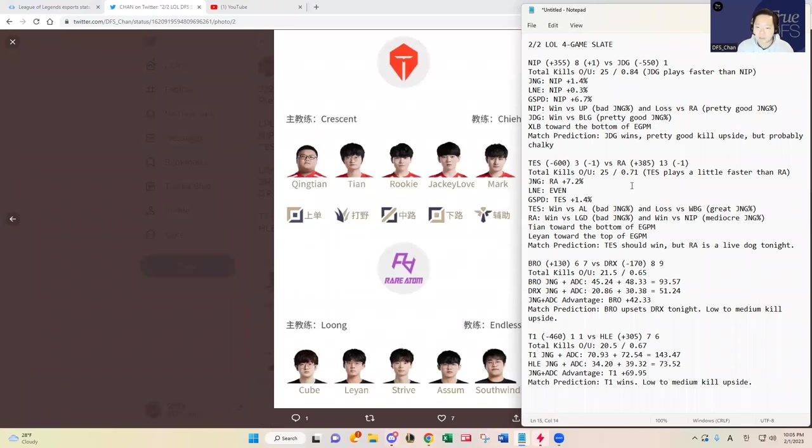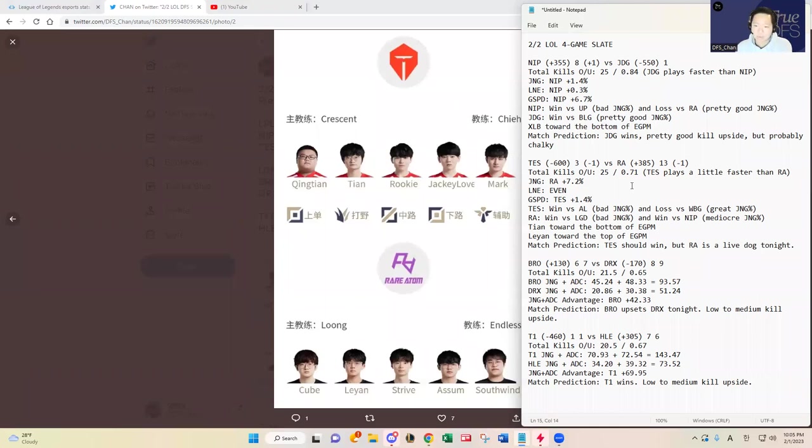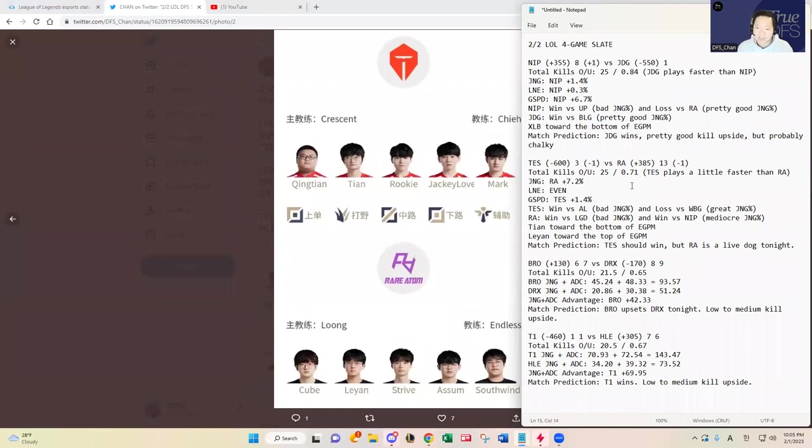Top Esports should win this based on the roster comparison, but Tian's stats are actually toward the bottom in the metrics I looked at, while Leyan's stats are toward the top. I think that's a little inflated because Rare Atom played against bottom tier LGD. Top Esports also played against Anyone's Legend which should help you pad your stats, so it's surprising that Tian hasn't been playing as well. The metrics are not flying off the paper.